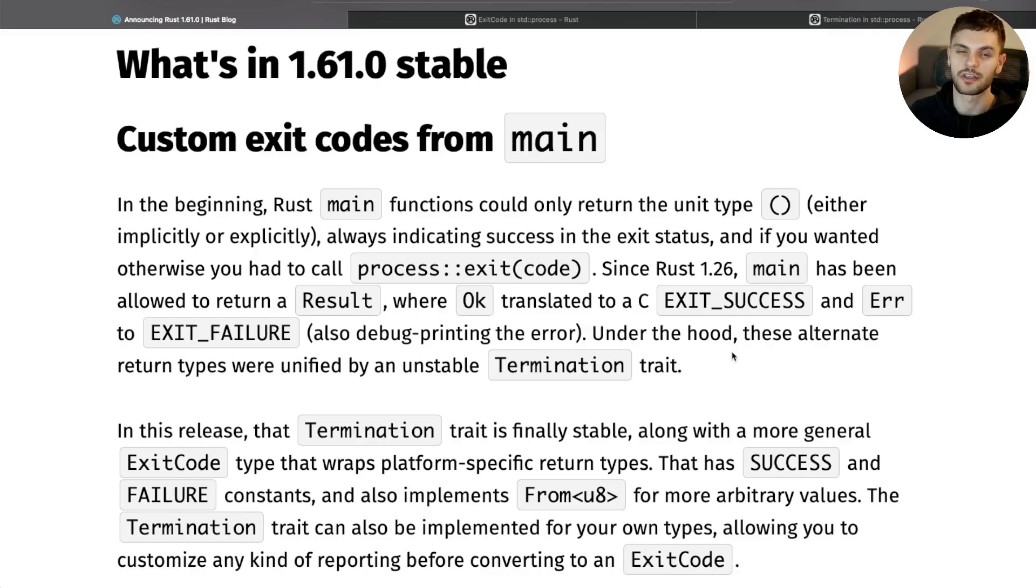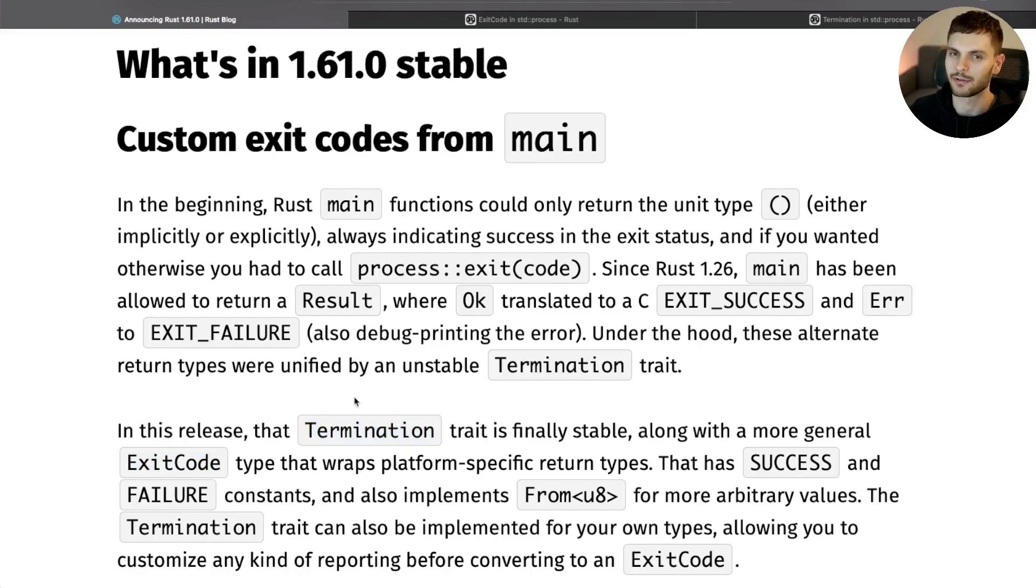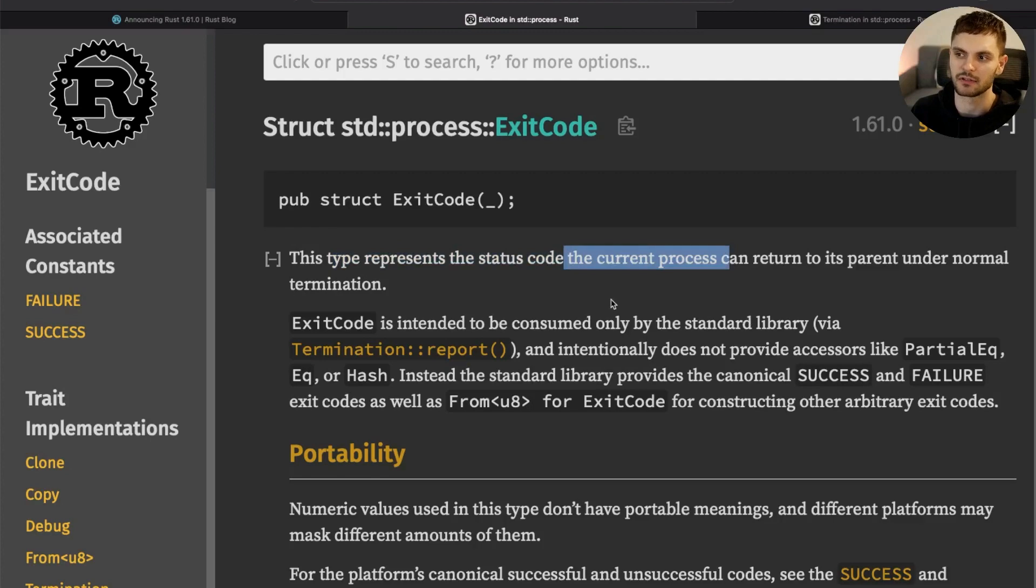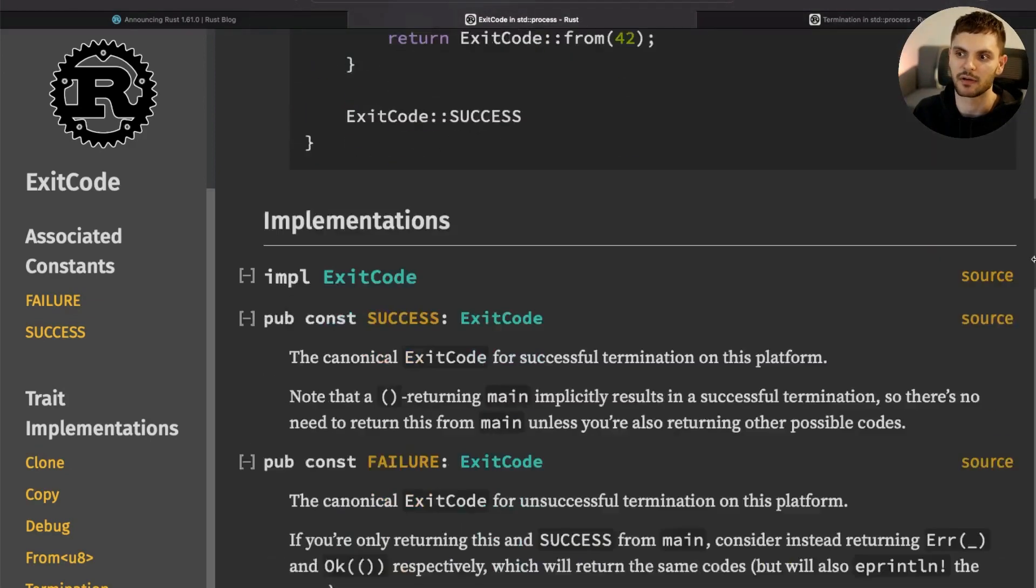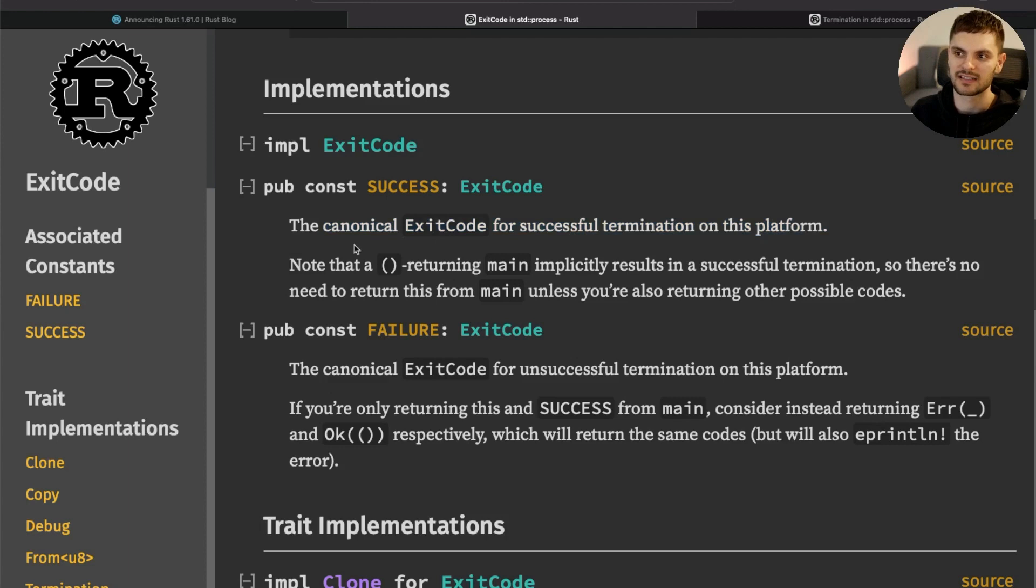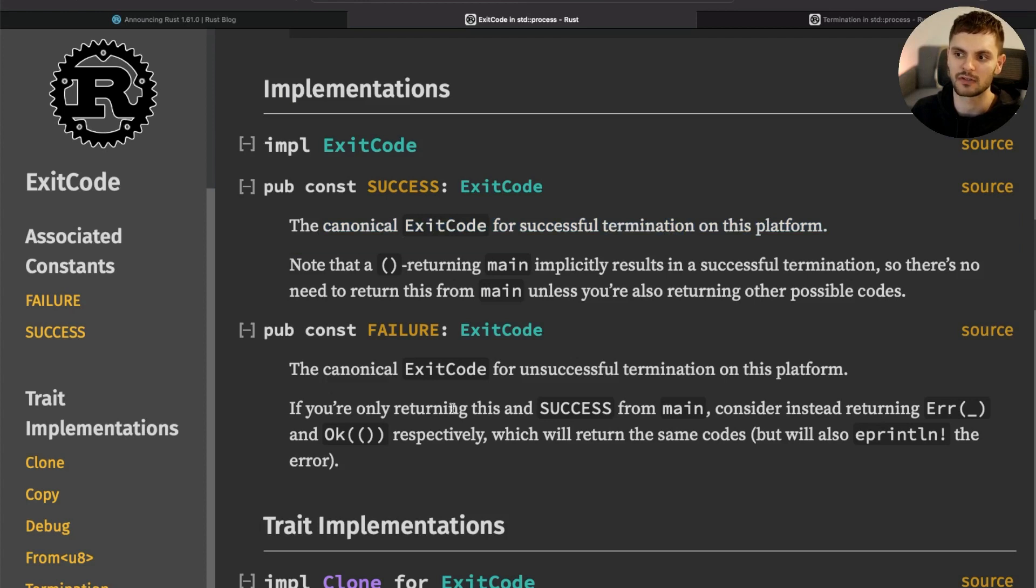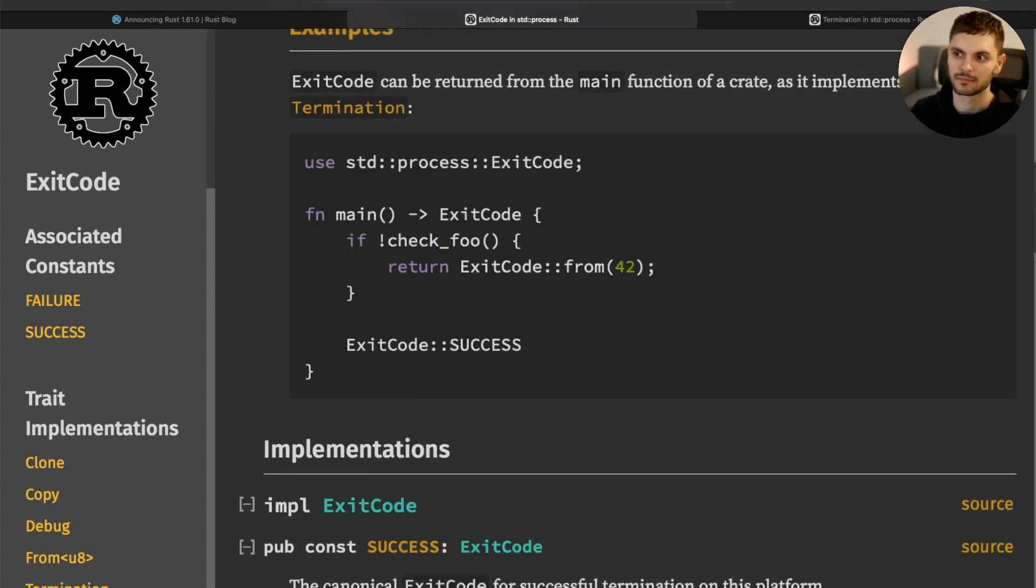The first change in the 1.61.0 release is the ability to return custom exit codes. As of this release, the ExitCode struct and the Termination trait are now stable. ExitCode is a type representing the status code the current process can return. There are two basic implementations of ExitCode: success and failure. Success returns the canonical exit code for a successful termination on a given platform, and failure returns the canonical exit code for an unsuccessful termination on a given platform. Besides these two implementations, you could also return your own custom exit codes.